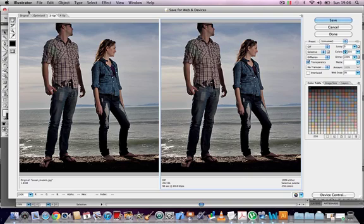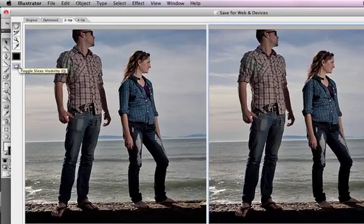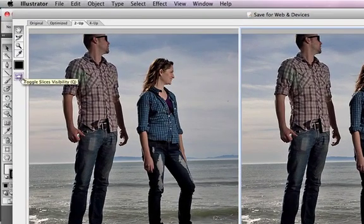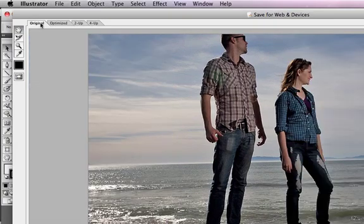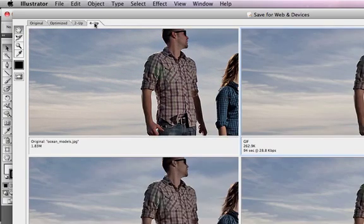On the top left, we can see there's a set of sub-tools. You've got the Hand tool, the Slice tool, the Zoom, and the Eyedropper. At the top, like in Photoshop, you've got the Original tab, the Optimized, the 2-up, and the 4-up tabs.